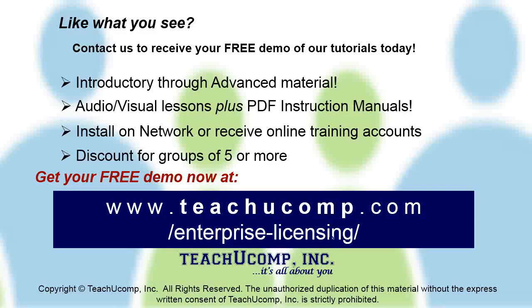Like what you see? Get a free demo of our training for groups of five or more at www.teachucomp.com/enterprise-licensing.